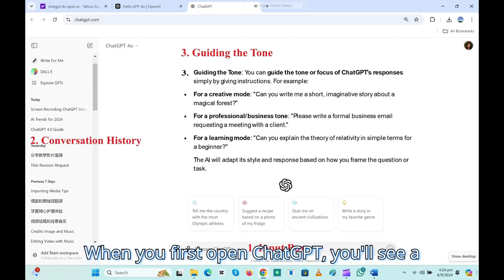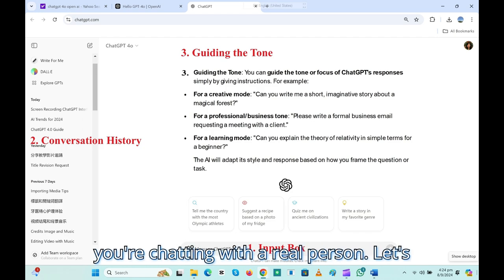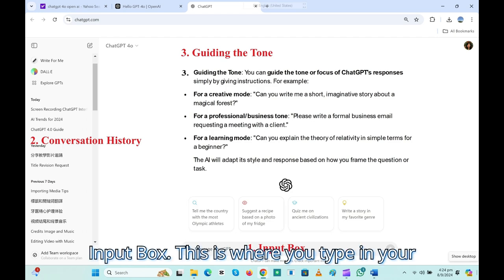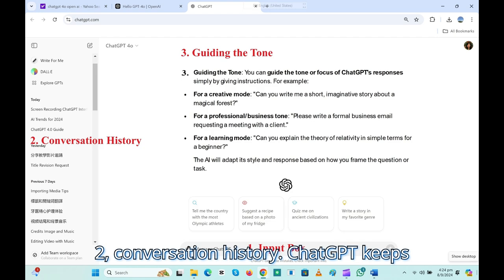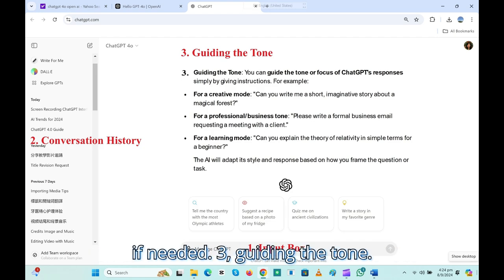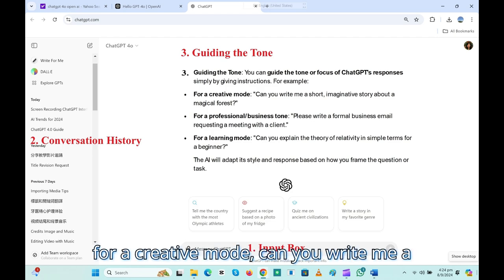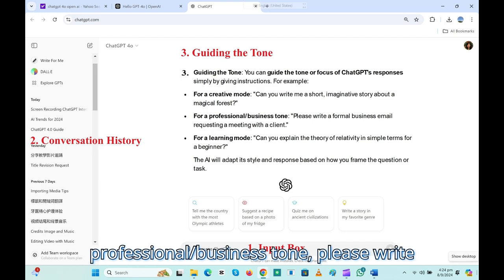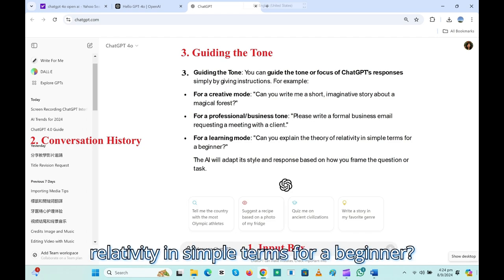When you first open ChatGPT, you'll see a simple chat interface. You can type your questions or requests here in the input box, and ChatGPT responds just like you're chatting with a real person. Let's go through the main features. First, the input box — this is where you type in your questions, whether it's for research, writing, or just casual conversation. Second, conversation history — ChatGPT keeps track of your ongoing conversation so you can refer back to previous responses. Third, guiding the tone — you can guide the tone or focus of ChatGPT's responses simply by giving instructions. For example, for a creative mode: 'Can you write me a short, imaginative story about a magical forest?' For a professional/business tone: 'Please write a formal business email requesting a meeting with a client.' For a learning mode: 'Can you explain the theory of relativity in simple terms for a beginner?'